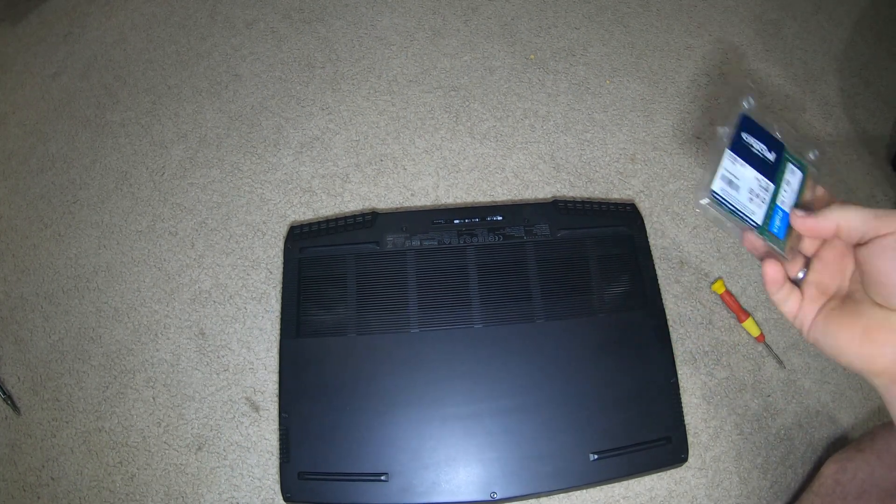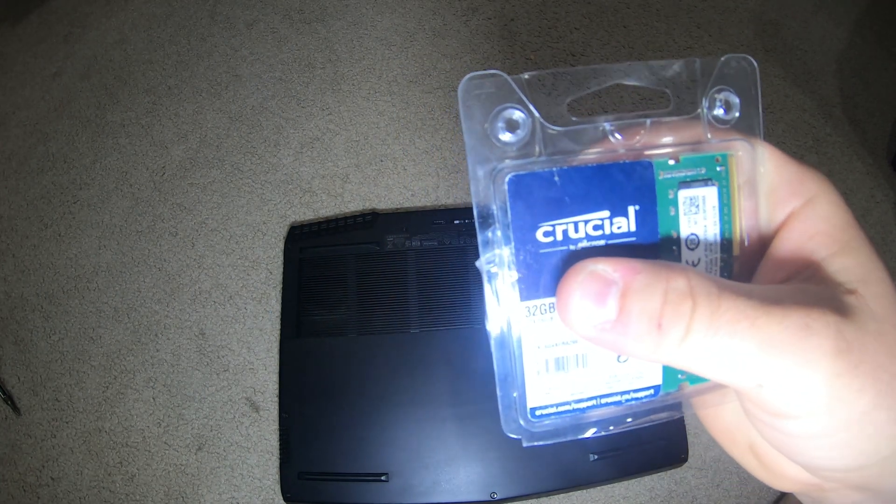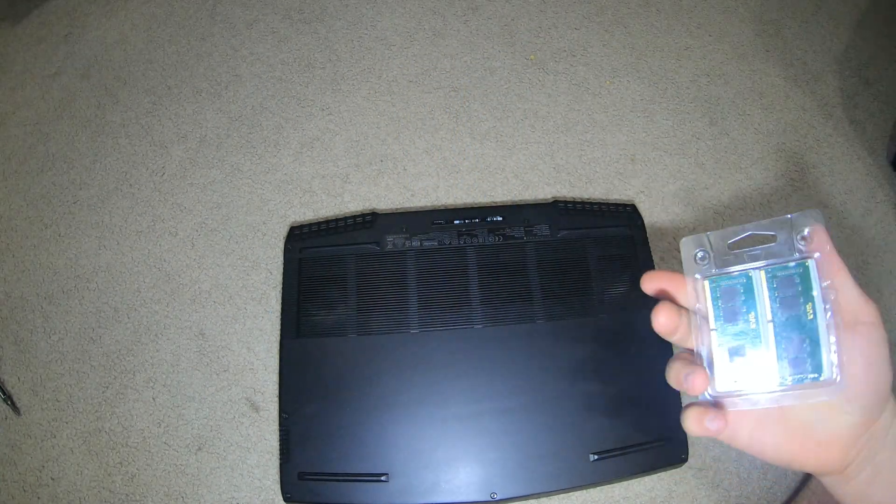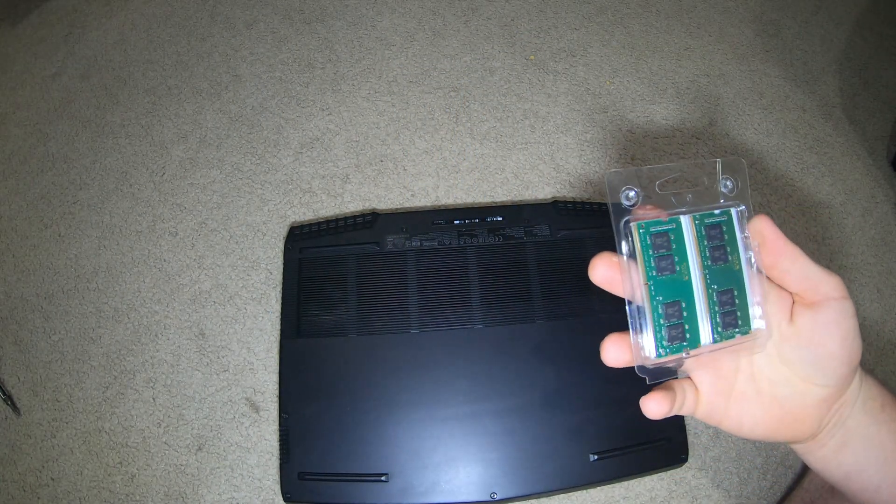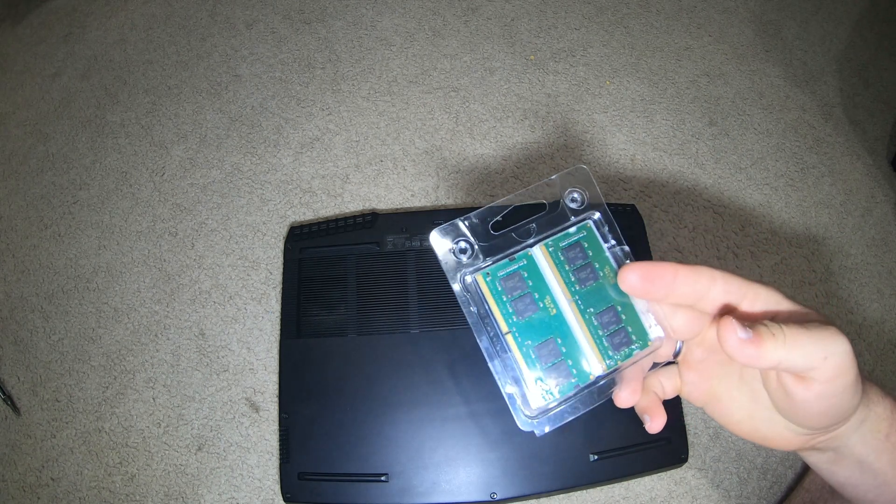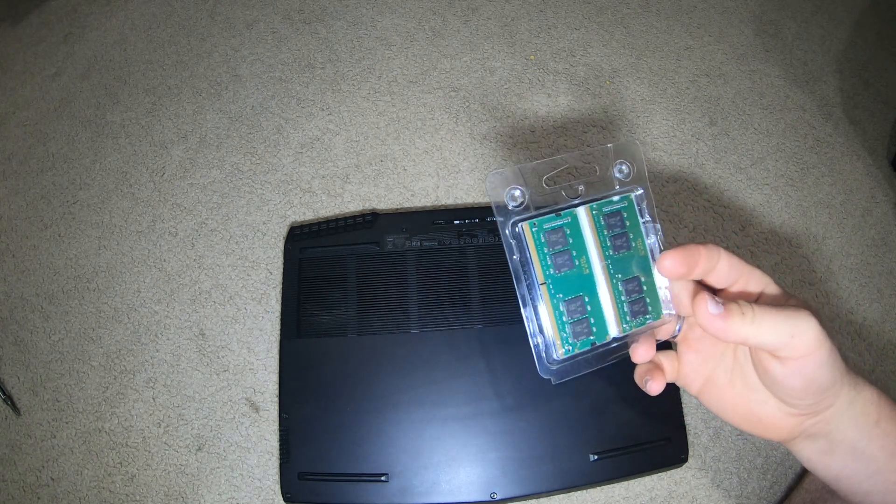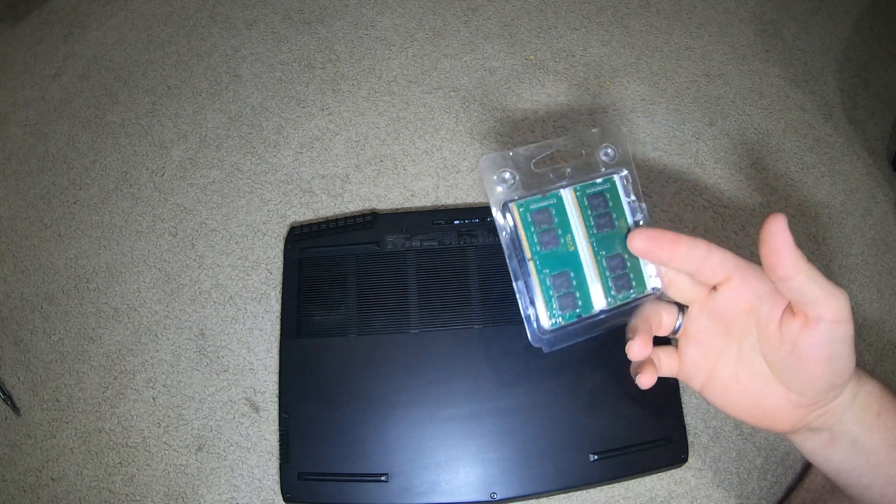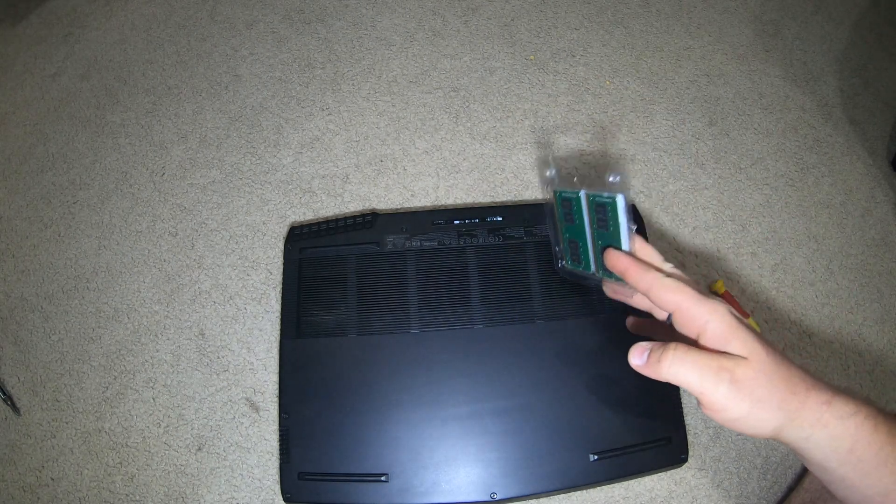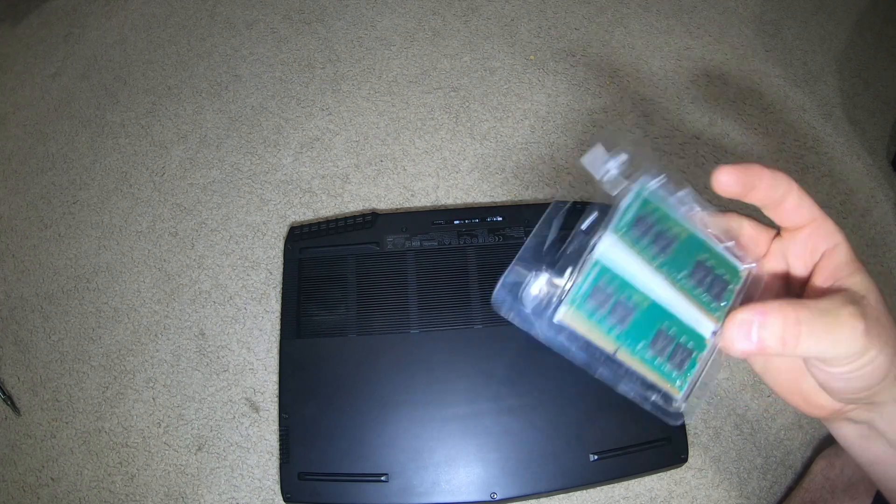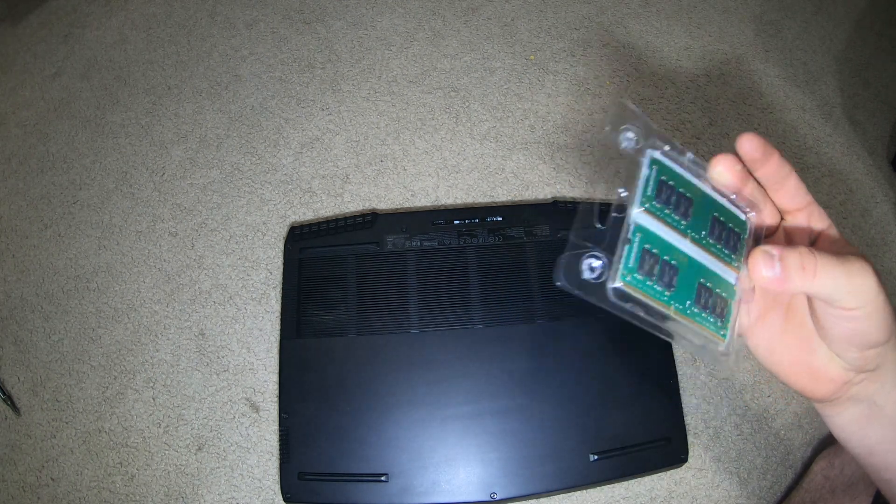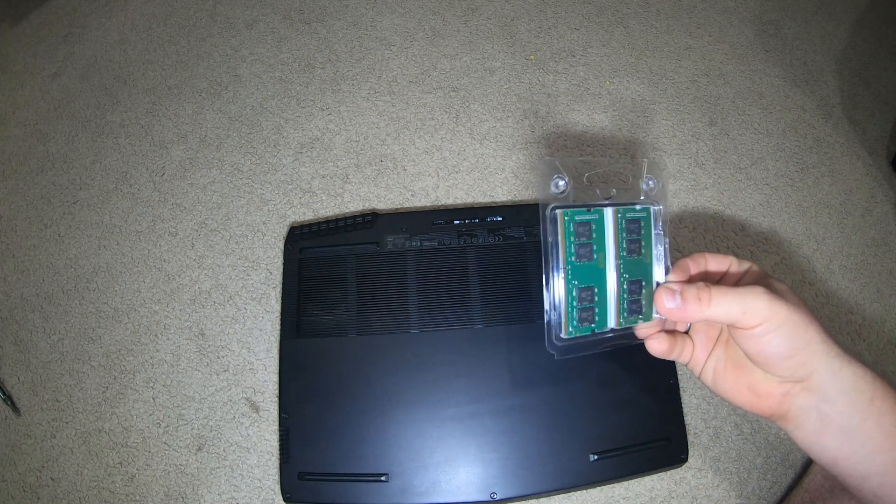I went on the website for them, actually scanned the computer, and they give you a lot of false information. I have the 2666 megahertz. They say I can upgrade to 3200 megahertz, but I looked at my processor and it can only handle 2666, so I went ahead and went with the 2666.